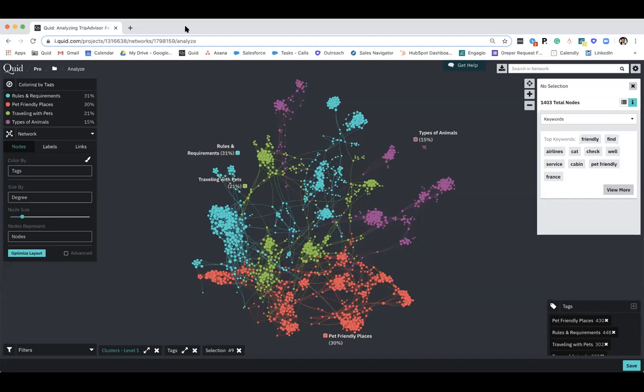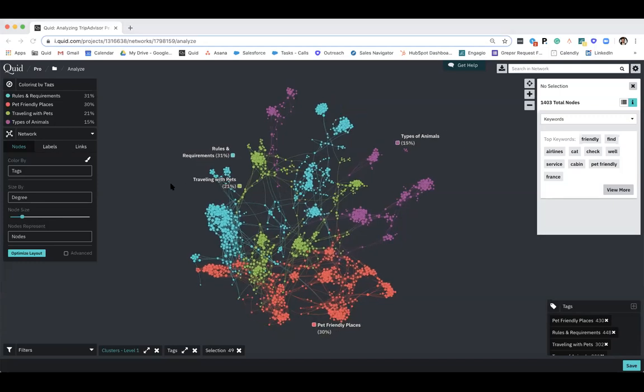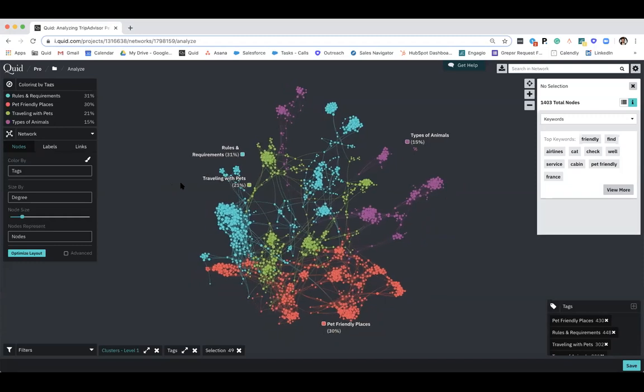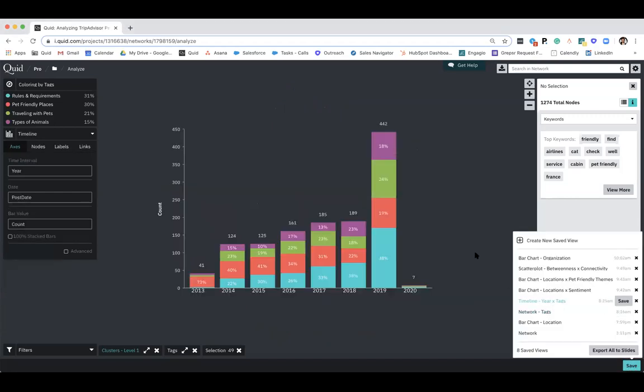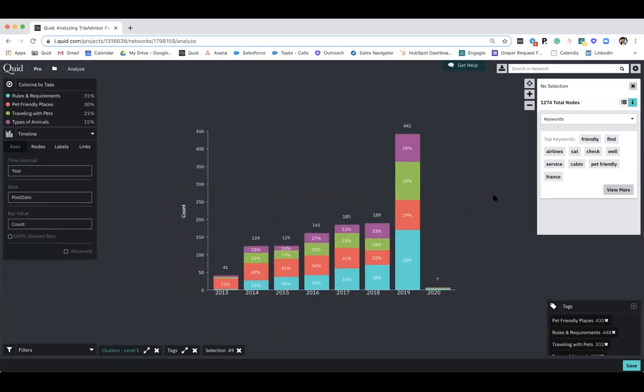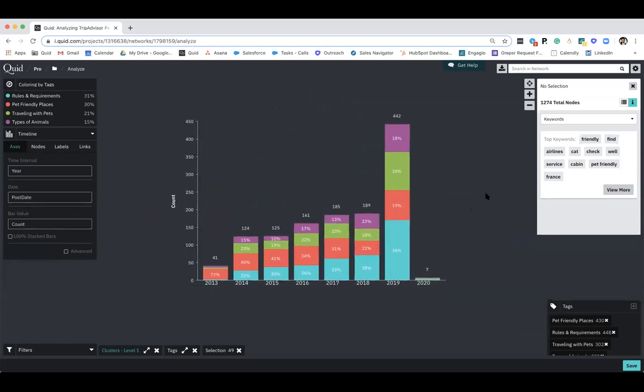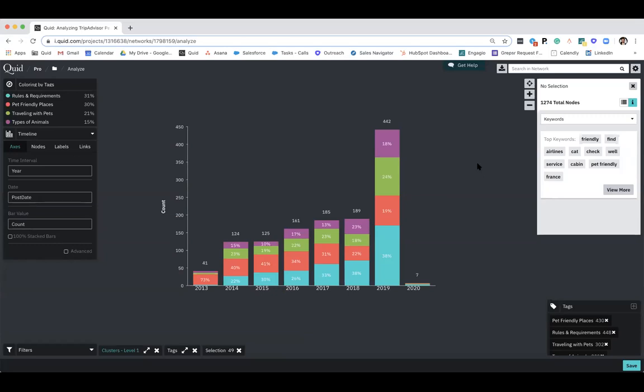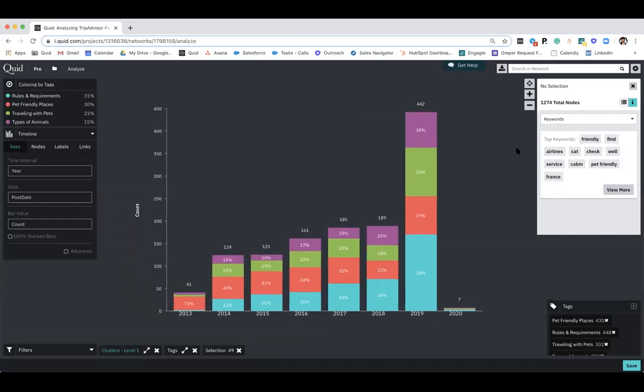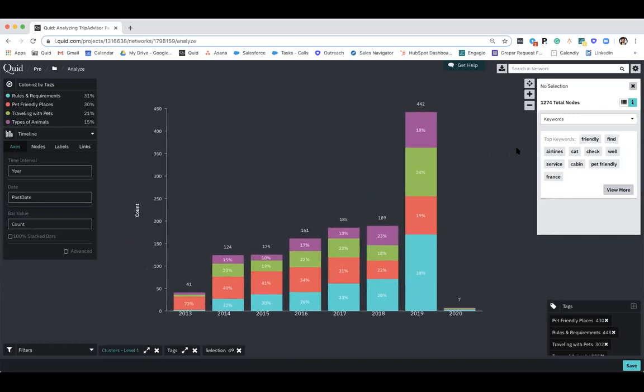So a question came in was what timeframe was this analysis done and where did the data come from. So I'm just going to flip back to our timeline here. This was data that we pulled that dates all the way back to 2013.